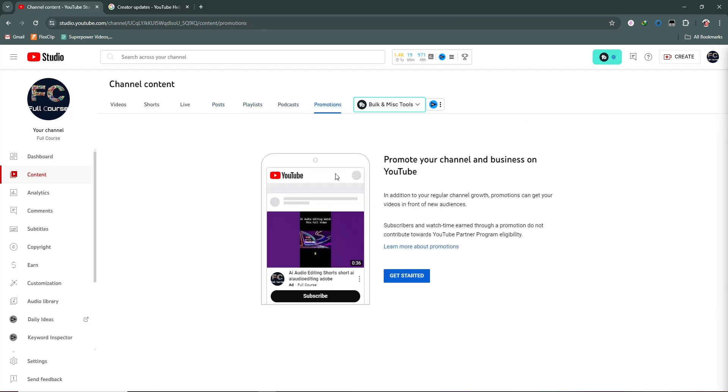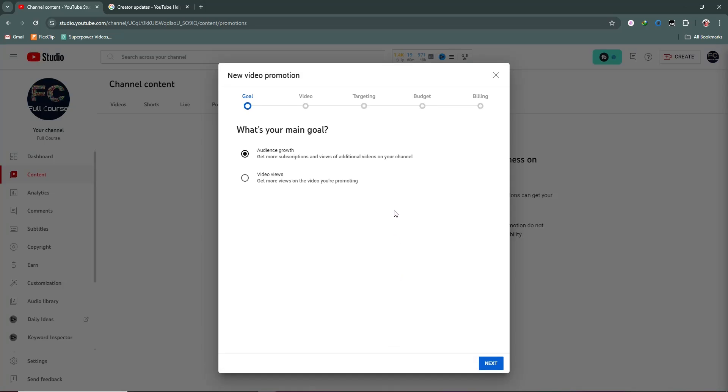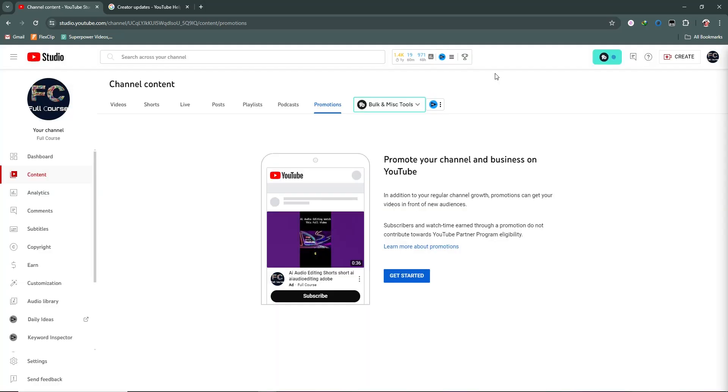If you want to promote your channel on YouTube or run ads, you can select this option and get started by clicking this button. I don't need to promote my channel, so I'm simply closing this.